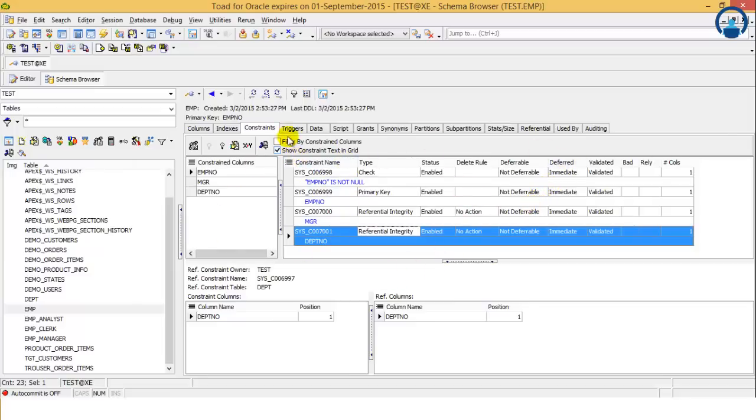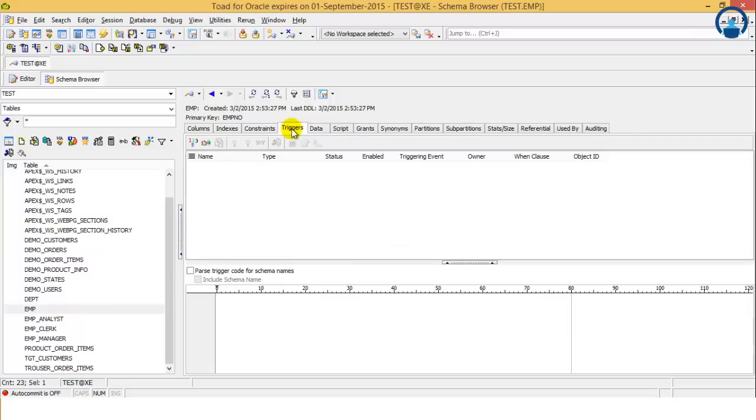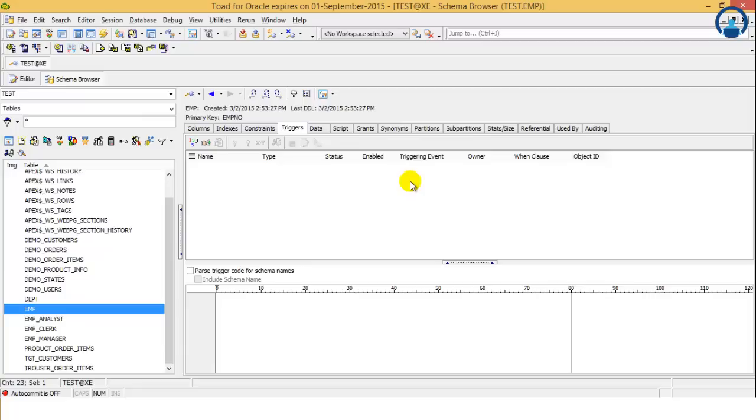After constraint, we have the triggers. So any triggers associated with this particular table will be defined in this particular area.